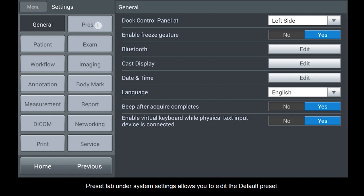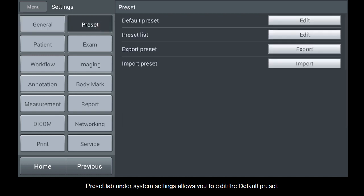Preset tab under System Settings allows you to edit the default preset and the preset list and import or export TSPs.